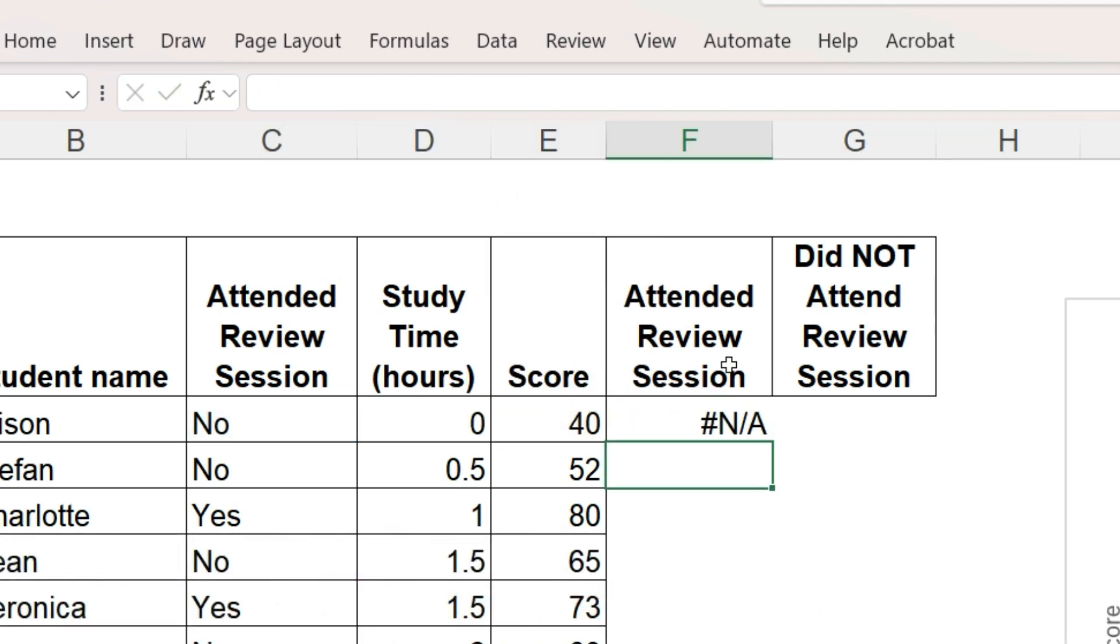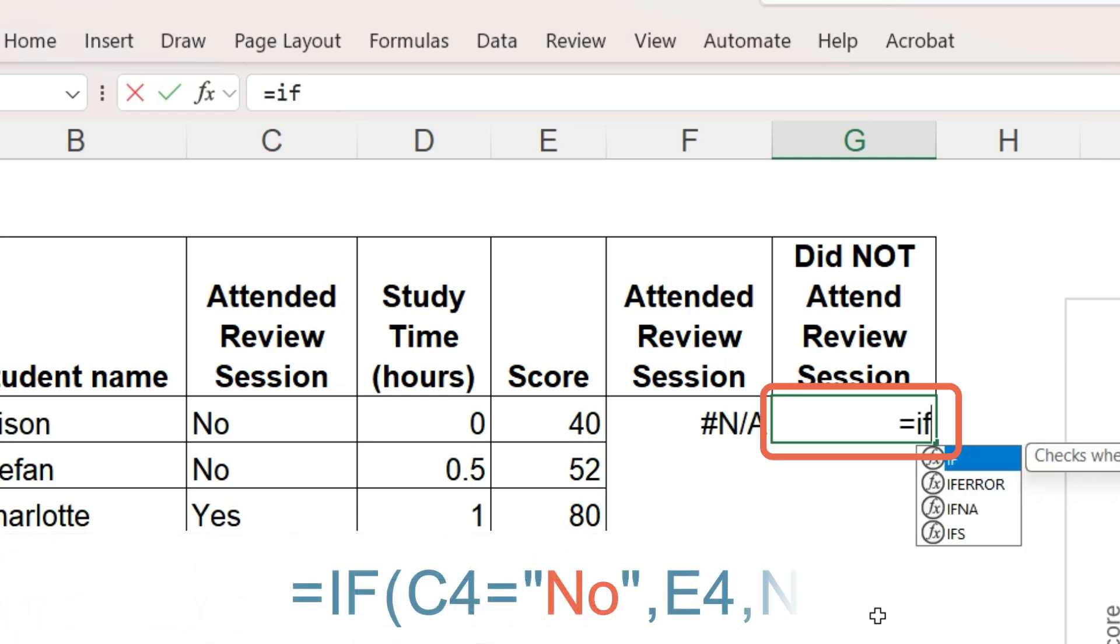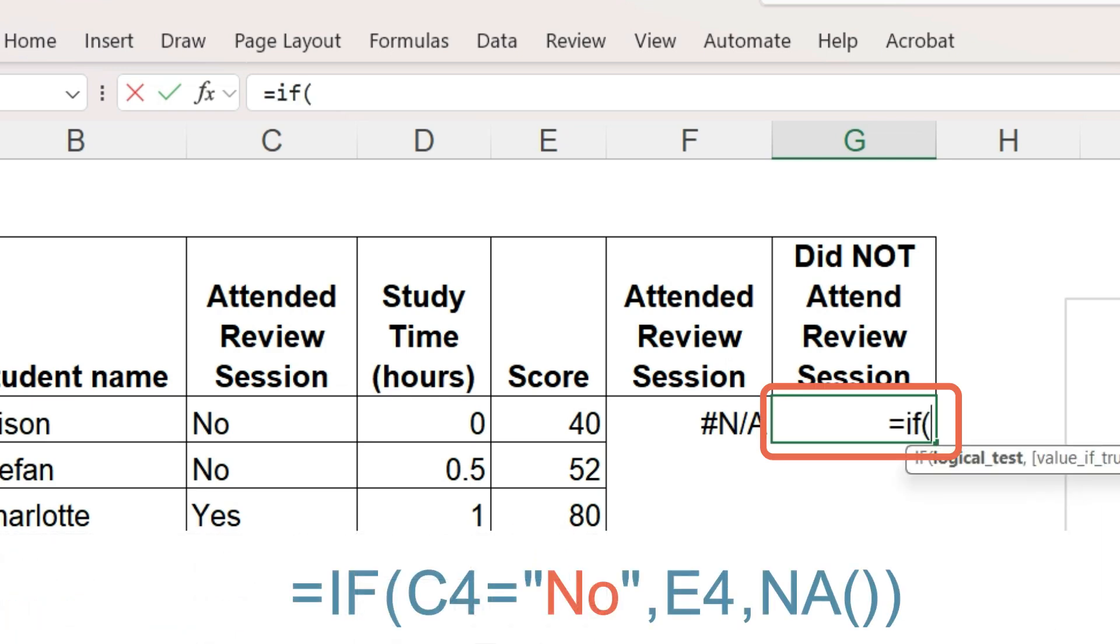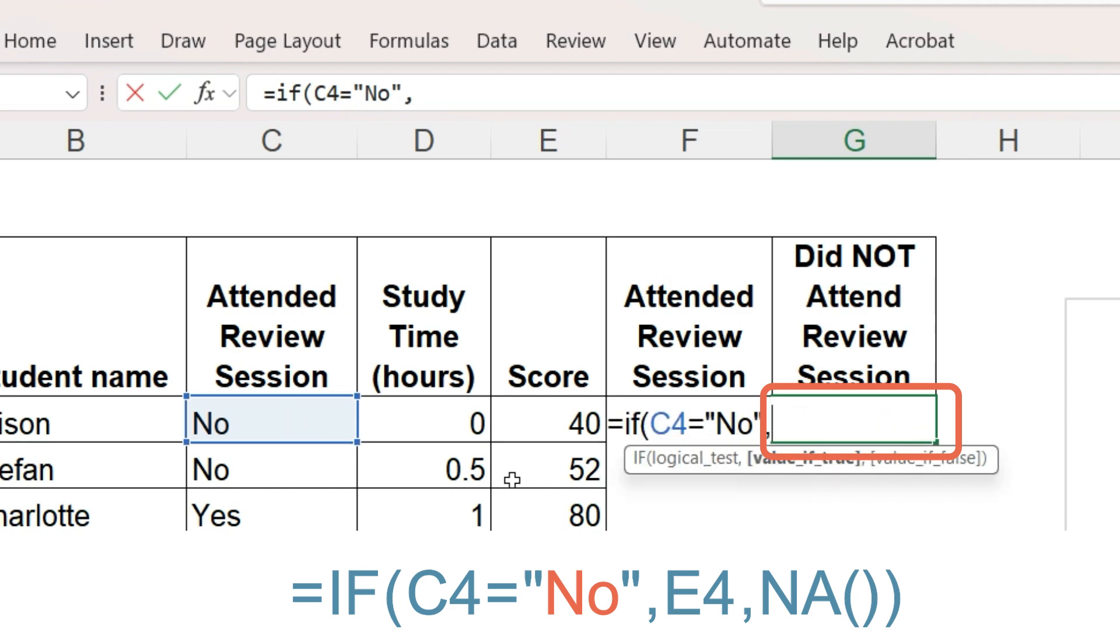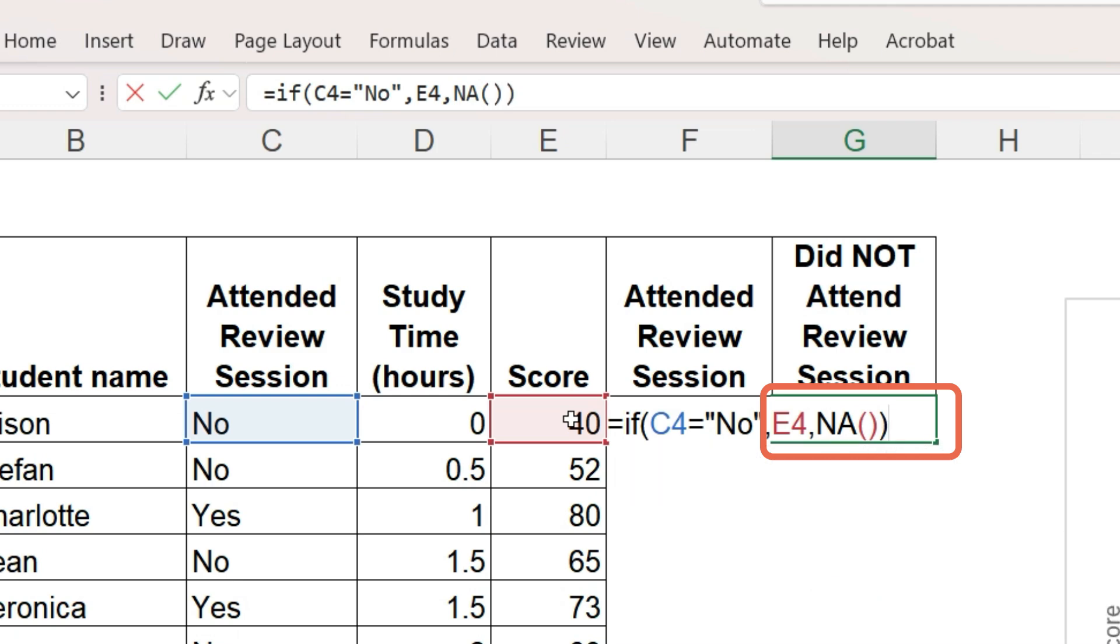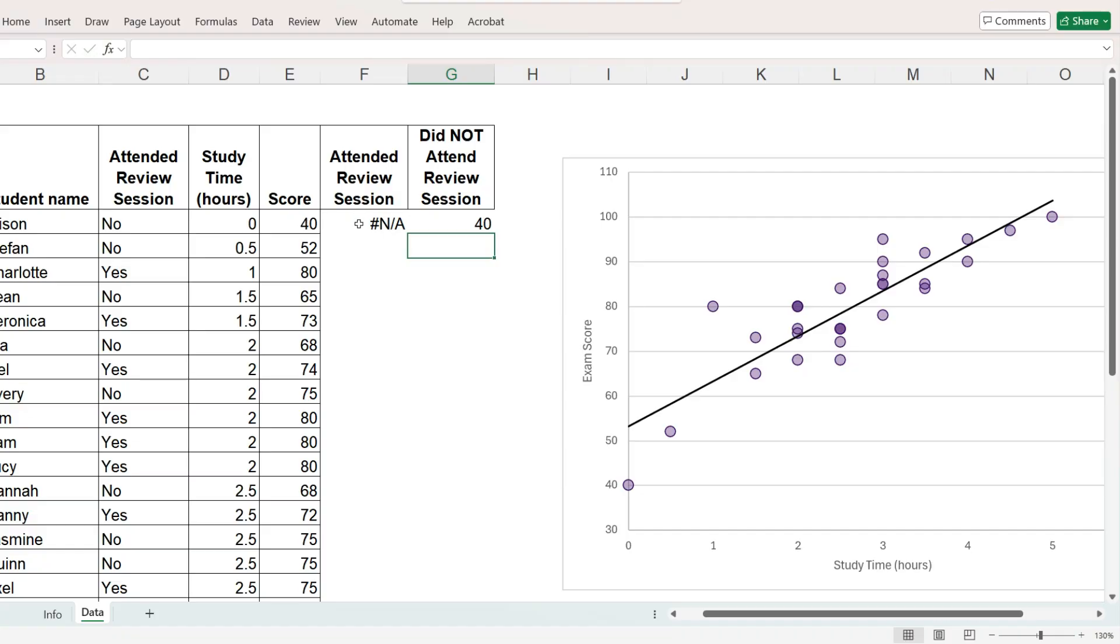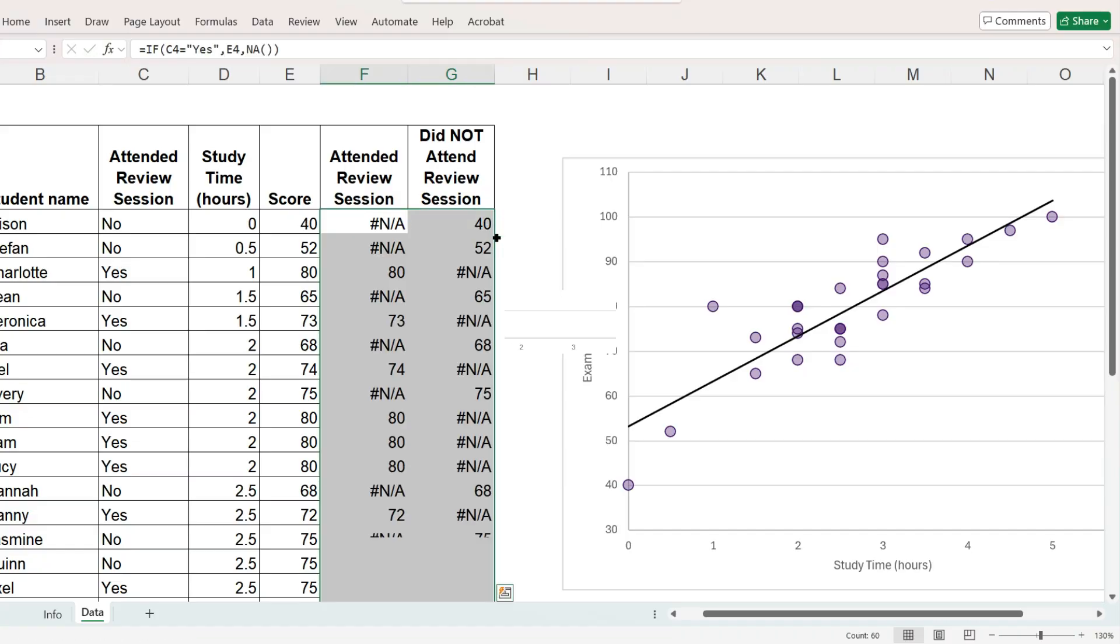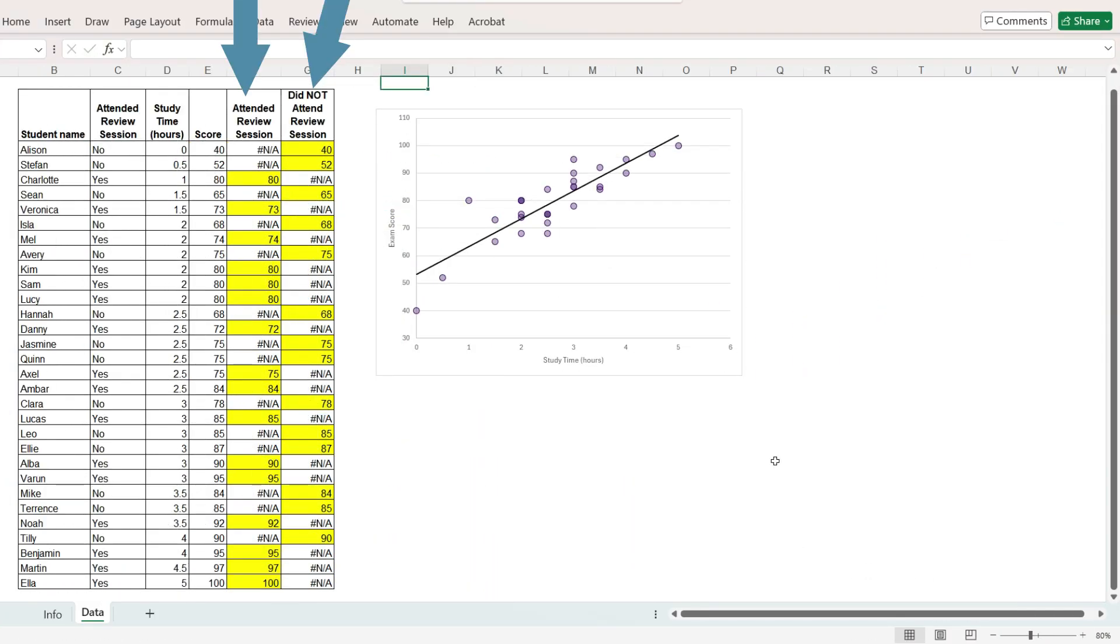The second formula will place a copy of the score here if the student did not attend the review session. Any values that say hashtag NA will be ignored by Excel. Copy this to all the rows. Each score appears in exactly one of these two columns.